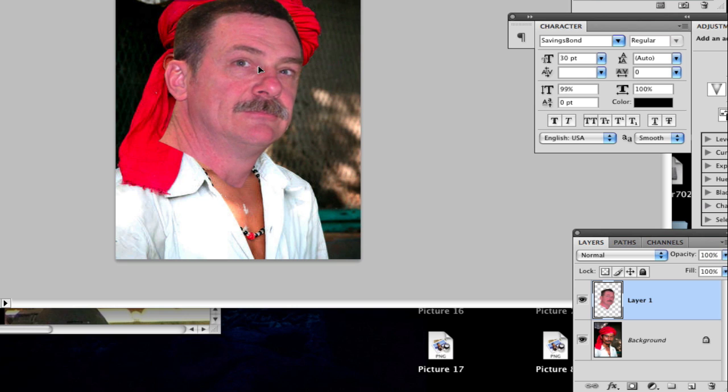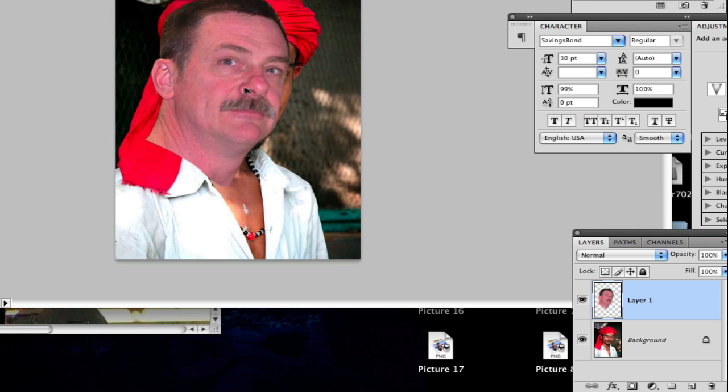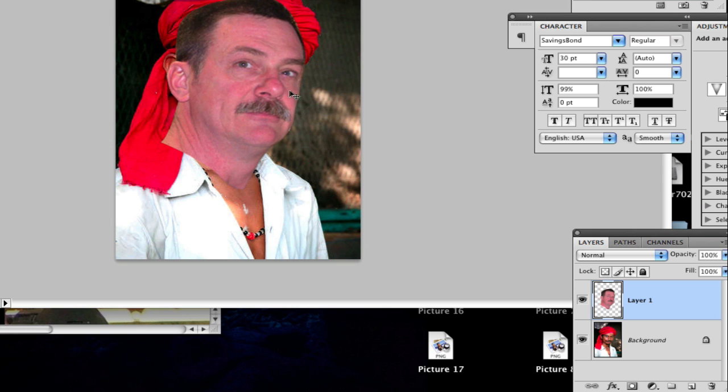And there you go. Well, I'm going to move this over a little bit. Okay, that's kind of good right there. Alright, now, after you've moved this in here...